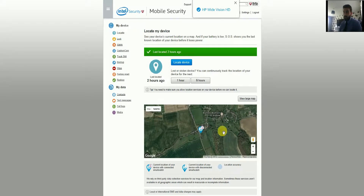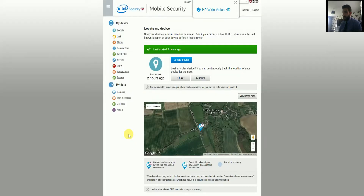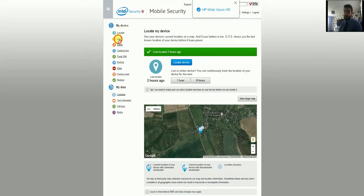It also lets me know that my smartwatch is with my phone, which is quite handy. In there it shows when the device was last located. You can click the 'Locate Device' button to find the device on the network. You've also got continuous tracking for one hour or six hours — handy if the device can't be found straight away because it might be turned off or out of signal range, and it will pop up on the map as soon as it connects.